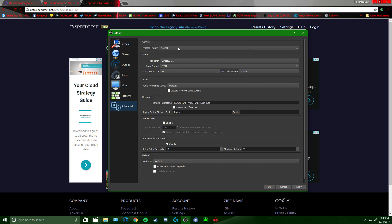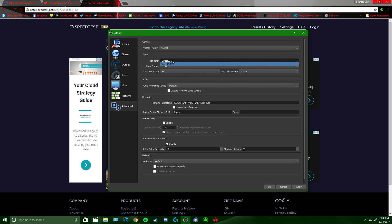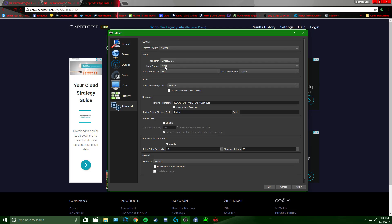You can set up hotkeys here — I don't use them but probably should. For example, hit S to start streaming. Under Advanced, Process Priority: Normal. For Video, leave most of it as-is. If it's not on Direct3D 11, put it there. NV12, color space 601, UV color range Partial. Audio monitoring device leave at default. Recording and Stream Delay — leave all the same. Then hit Apply and OK.